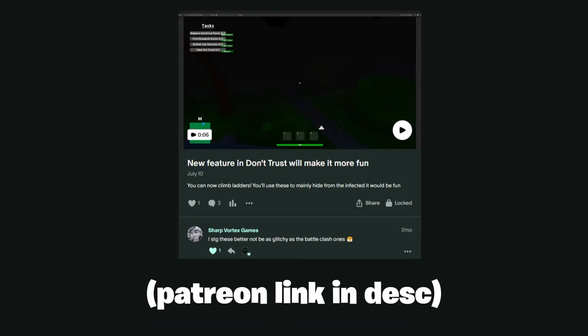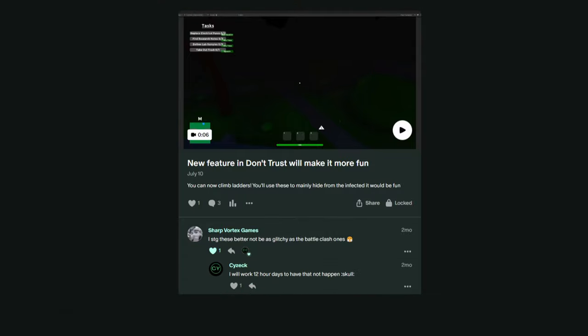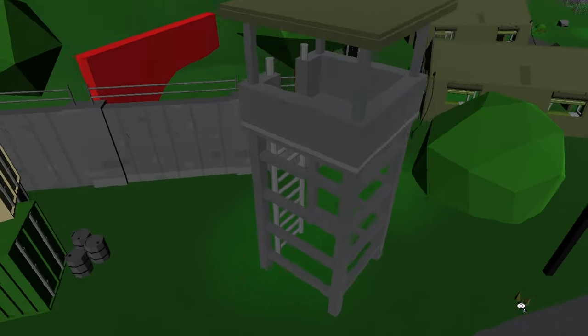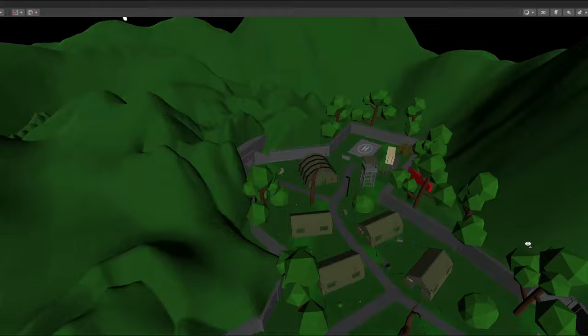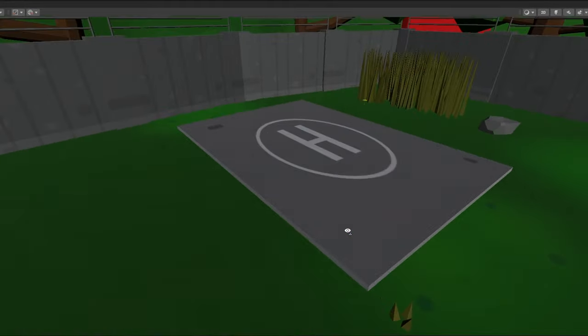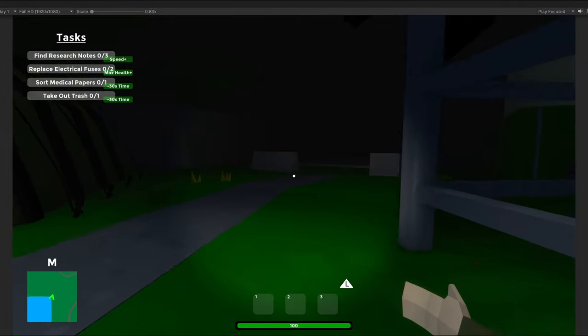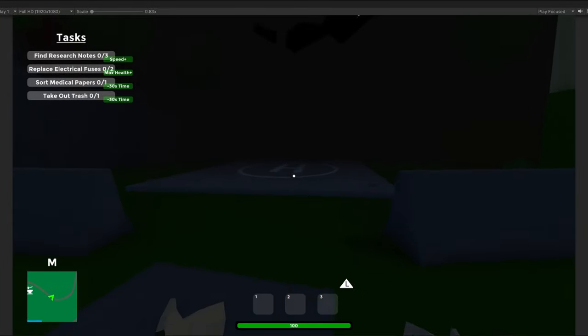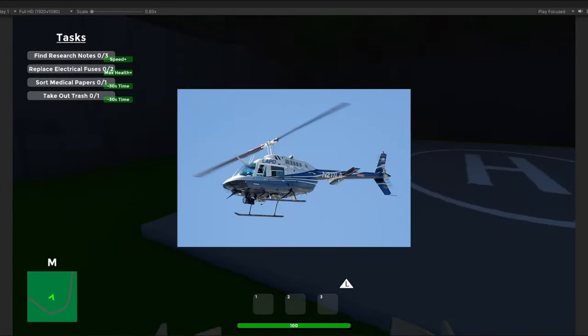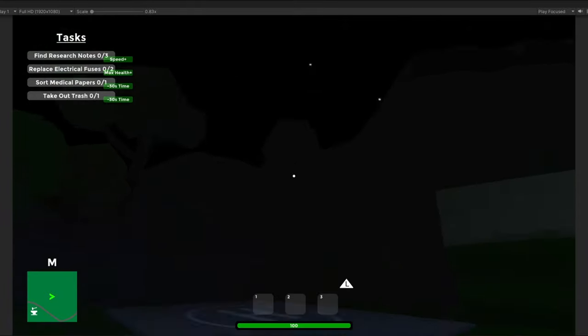I swear to god, these ladders better not be as glitchy as the Battlegrounds ones. I will work 12 hour days to have that not happen. The biggest addition to the map is not the awesome watchtowers with their super great ladders, but it's these two helipads on each side of the map. In case you're curious, the helipads are for those things that fly that have the spinny thing on top of them. You'll see more about that later.